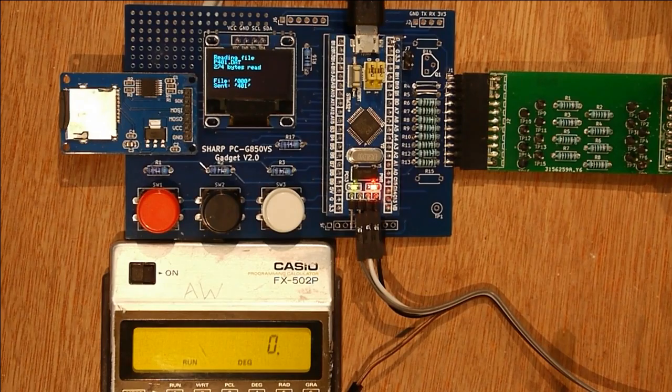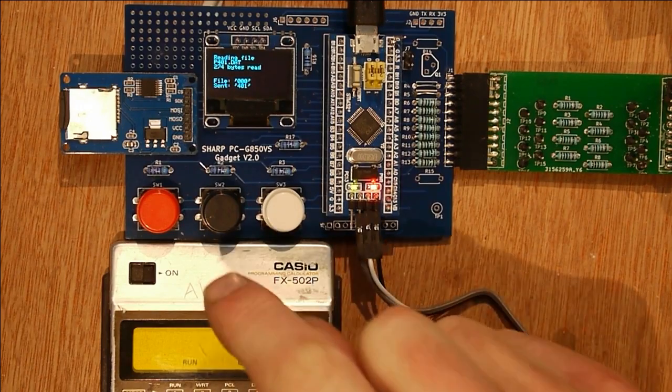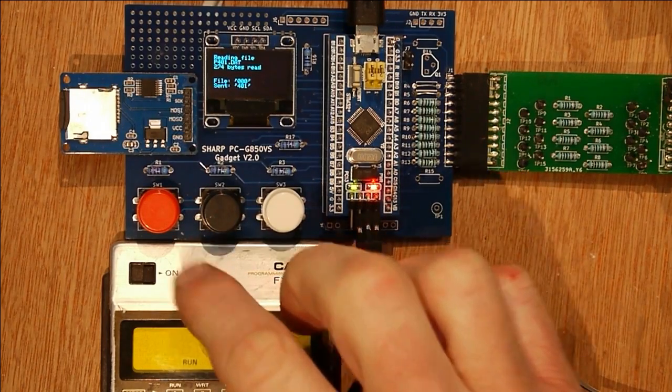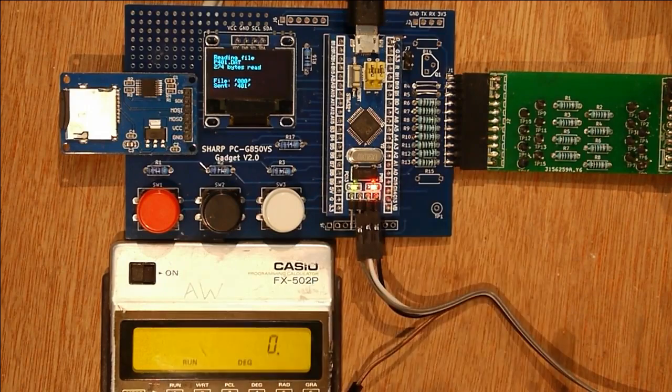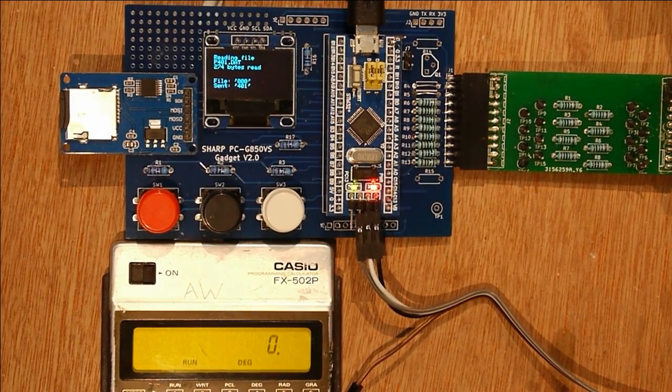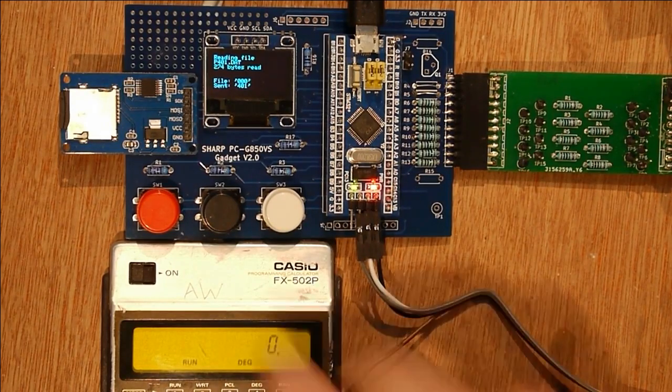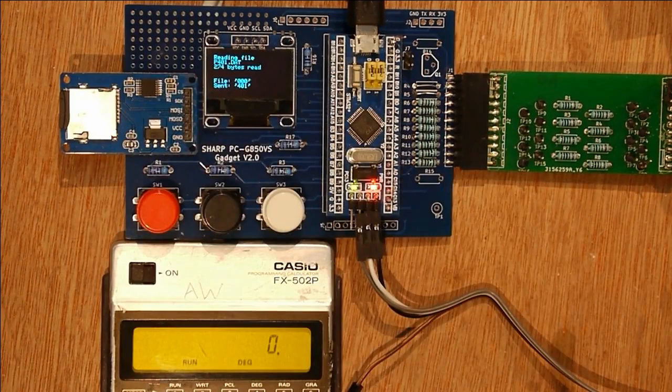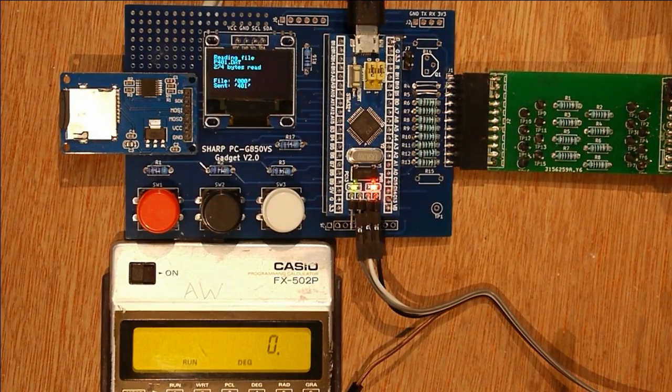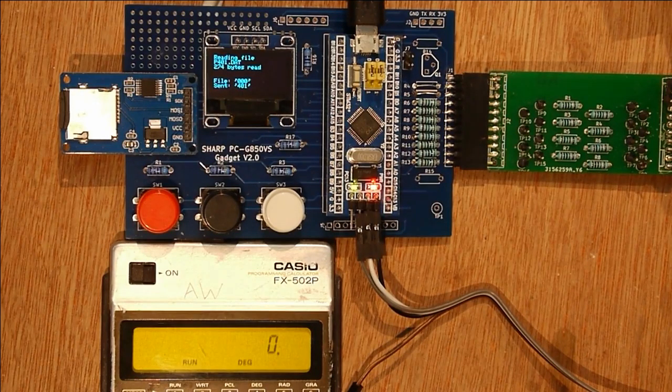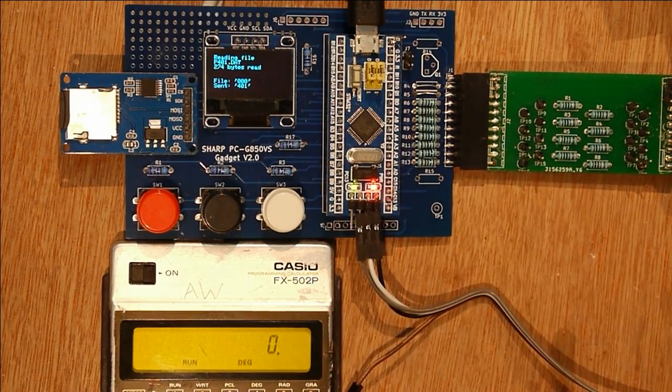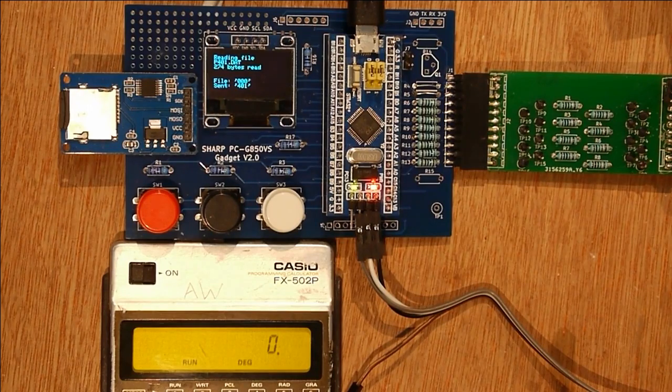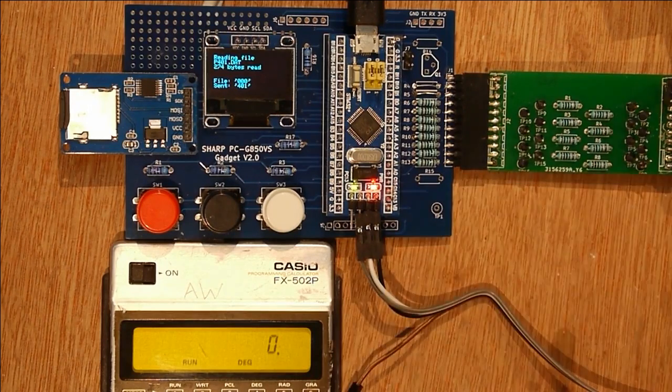But yeah, I think the fact that the protocol works, I mean that means it's worth going ahead with a smaller cut down, shrunken version of the gadget, I think. But yeah, there you go. It works. So, thanks.